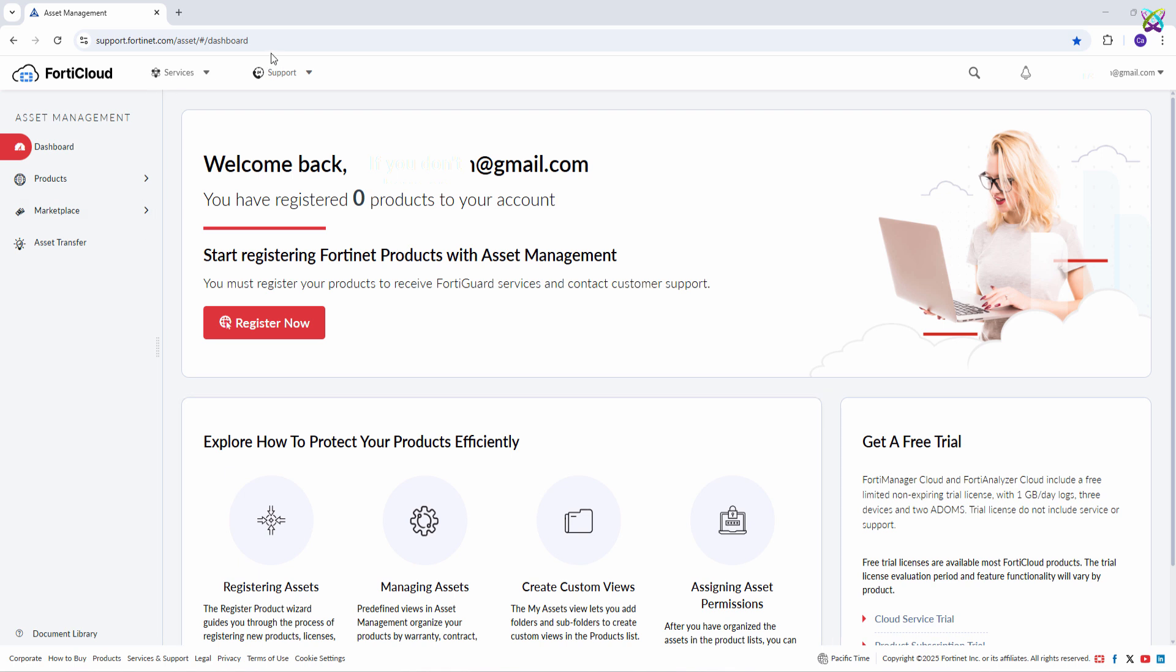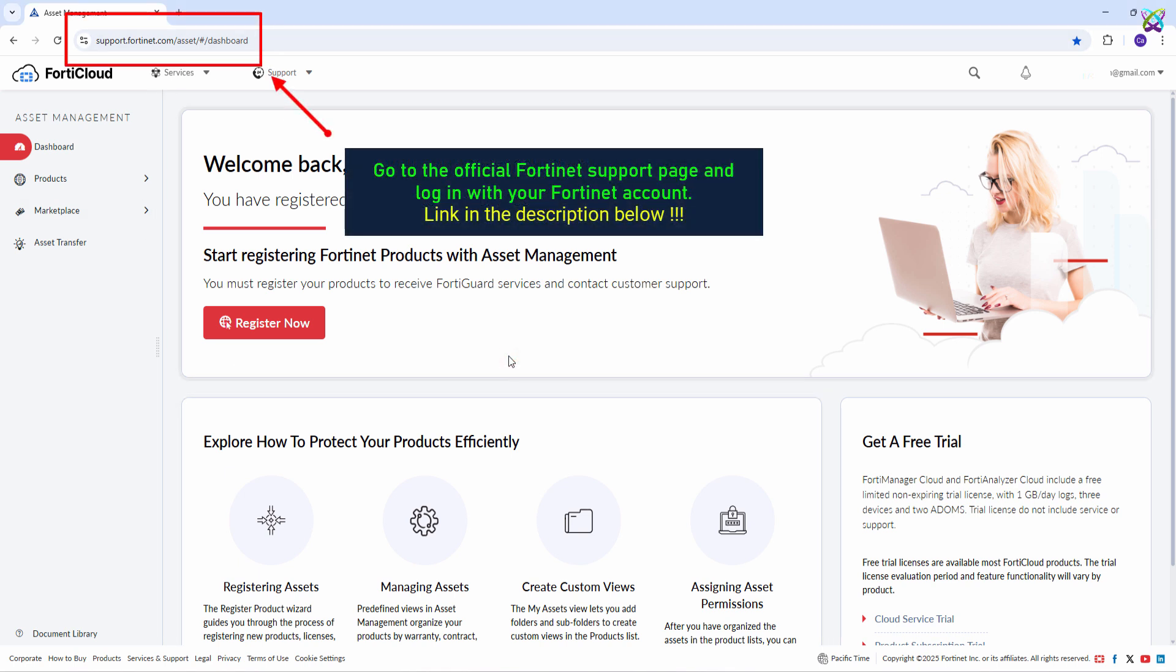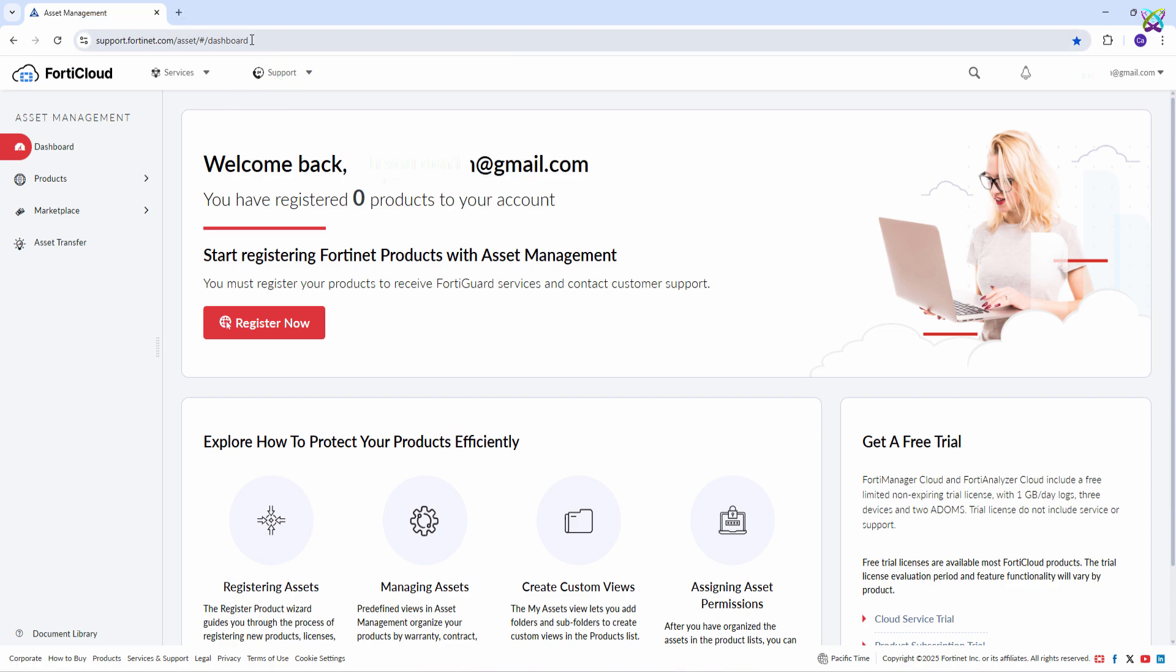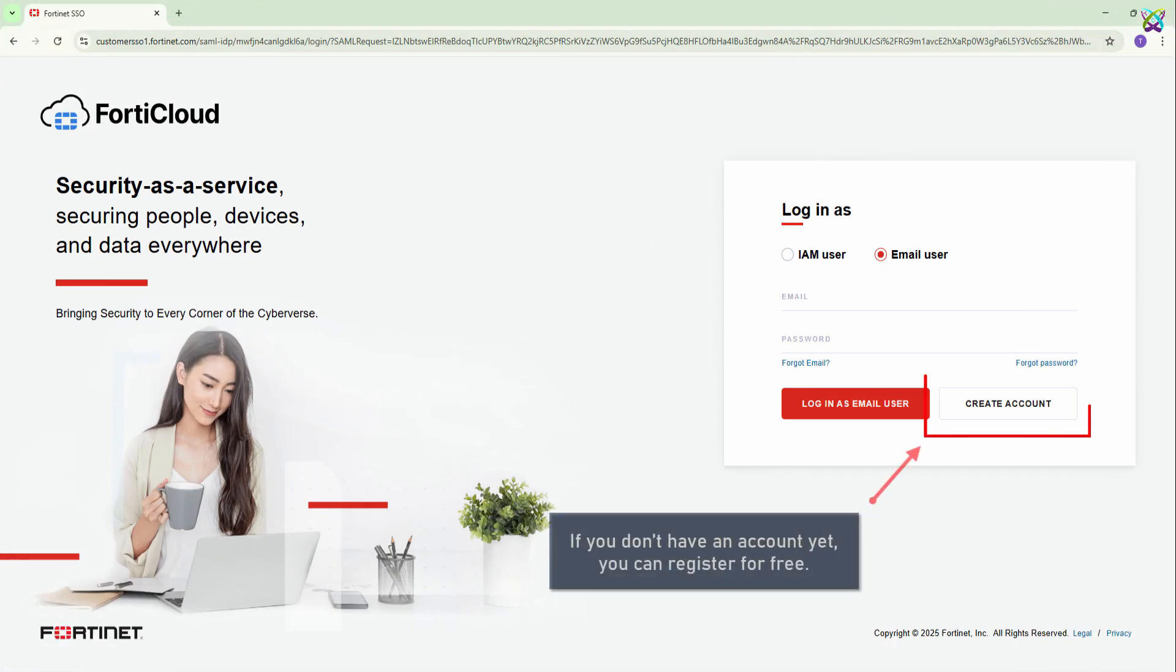First, go to the official Fortinet support page and log in with your Fortinet account. I've included the link in the video description below so you can access it easily. If you don't have an account yet, you can register for free.